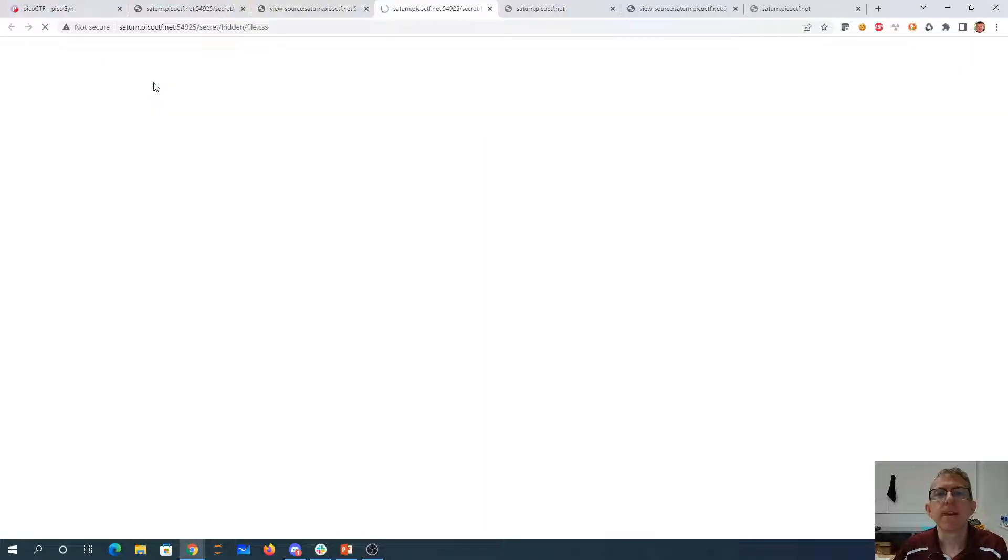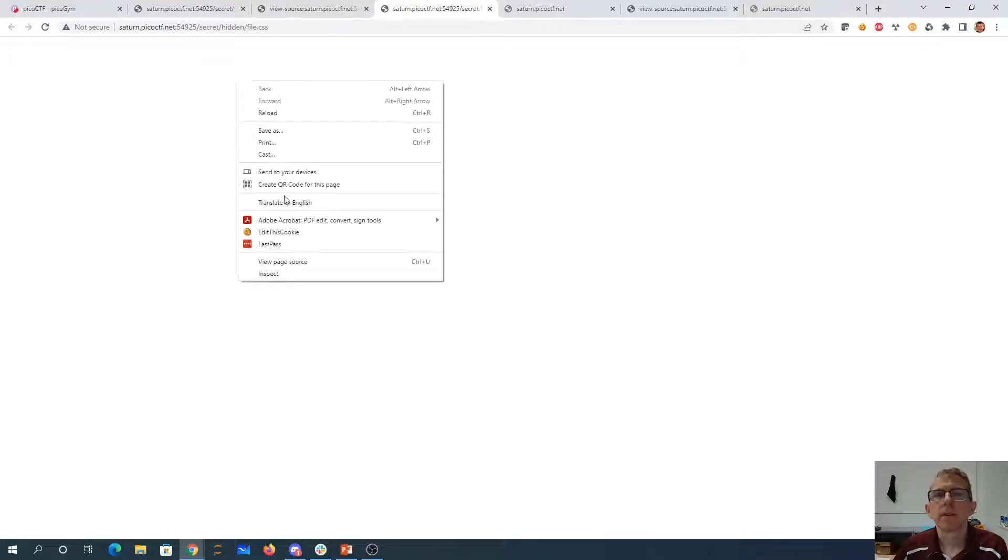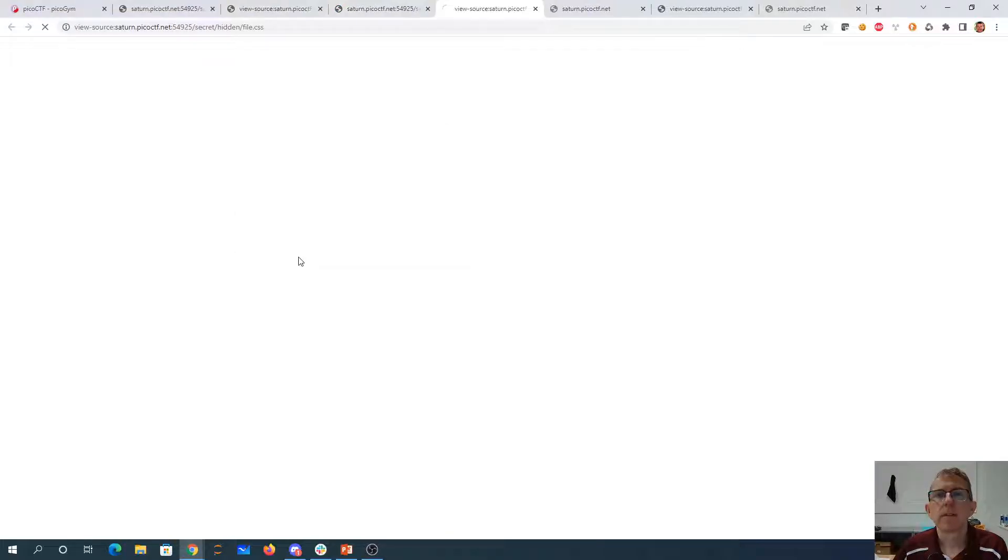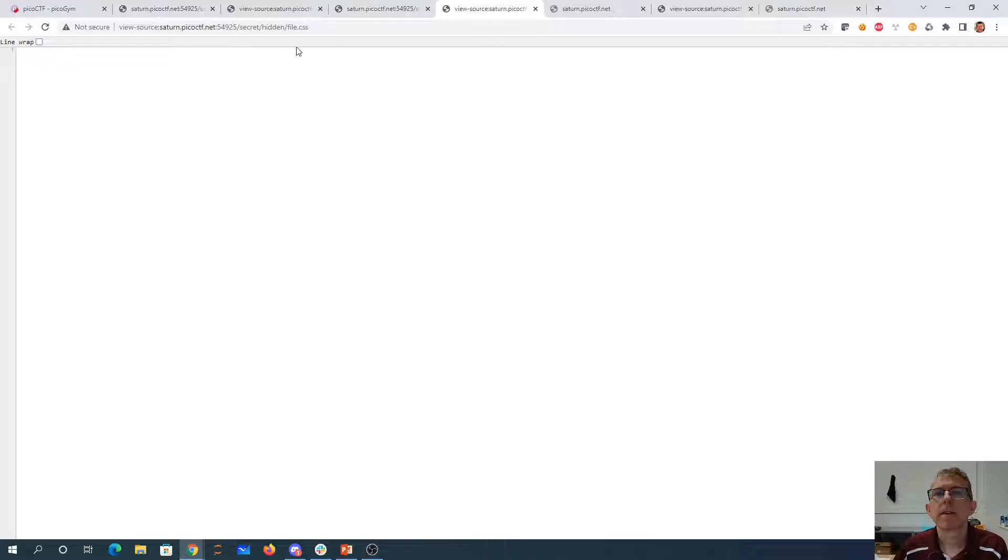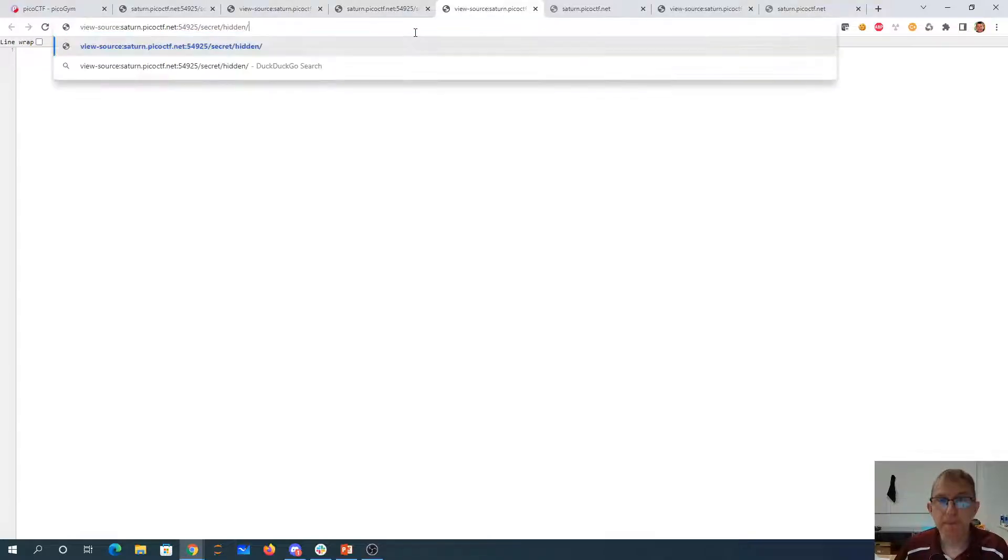Okay, so then we have hidden file. It's got nothing there, but let's just look at this folder.